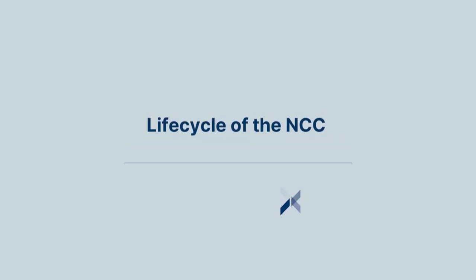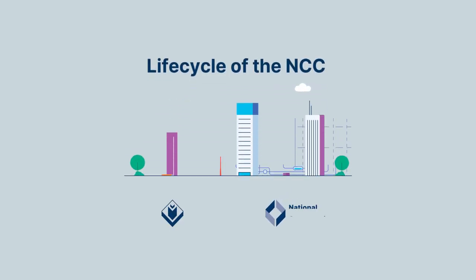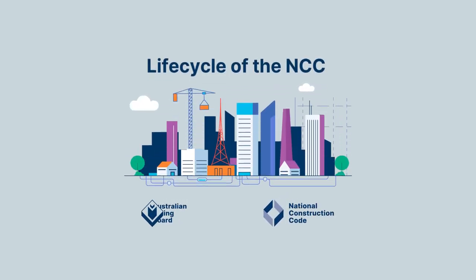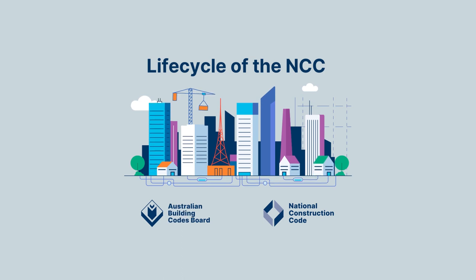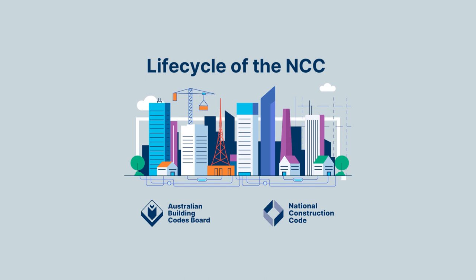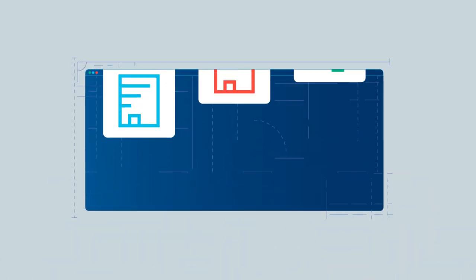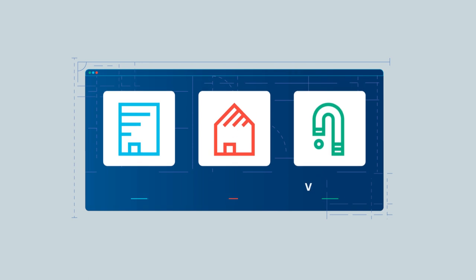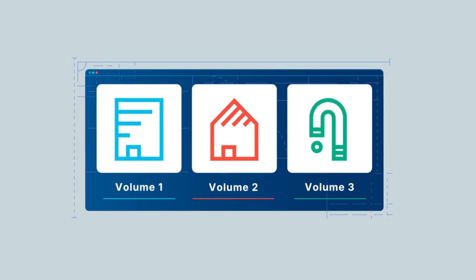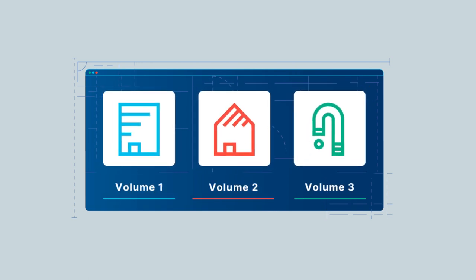The National Construction Code, or NCC, is Australia's primary set of technical design and construction provisions, developed and maintained by the Australian Building Codes Board, or ABCB. The NCC includes the Building Code of Australia, the Plumbing Code of Australia, and the Housing provisions, as well as ABCB standards. The ABCB updates the NCC in three year cycles.